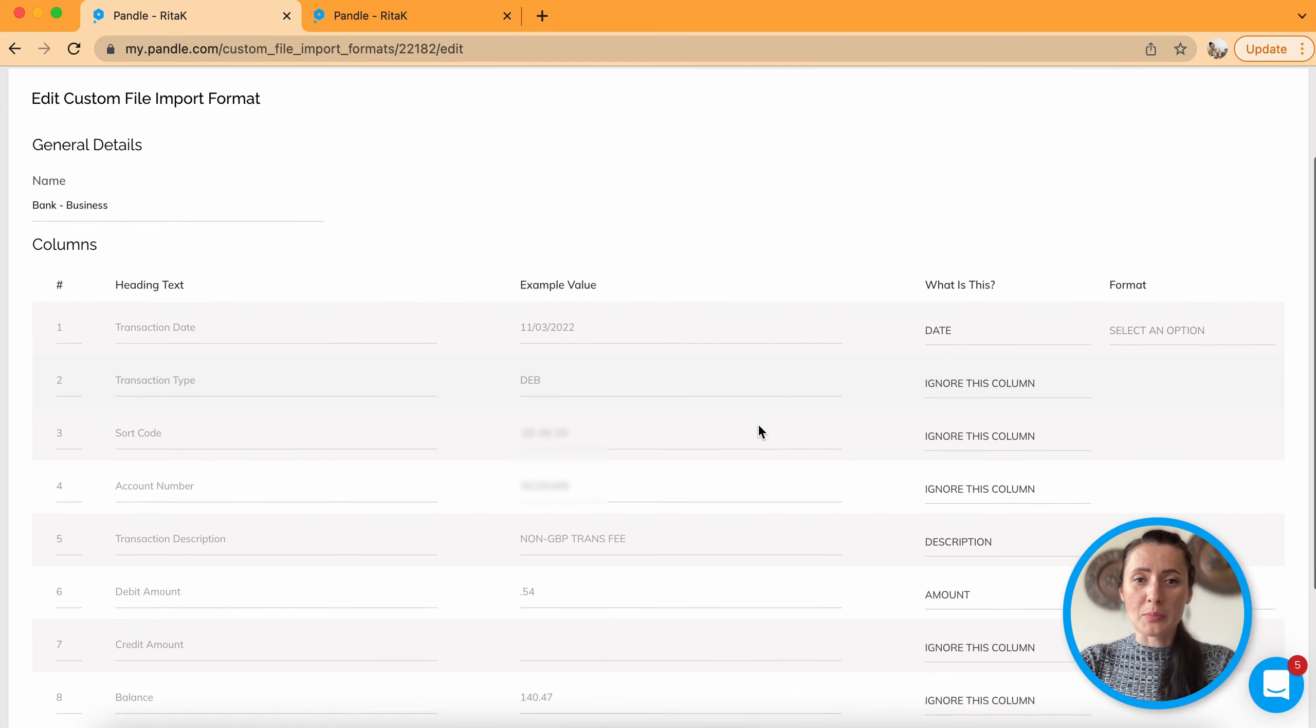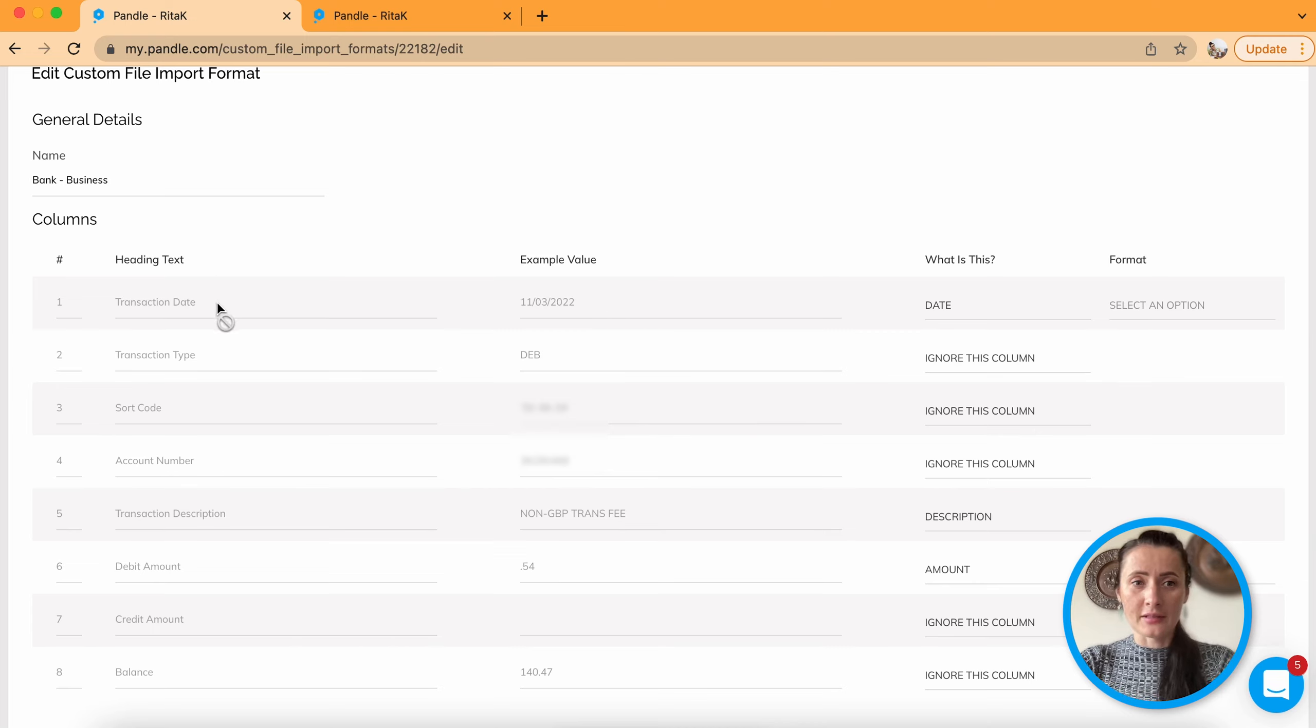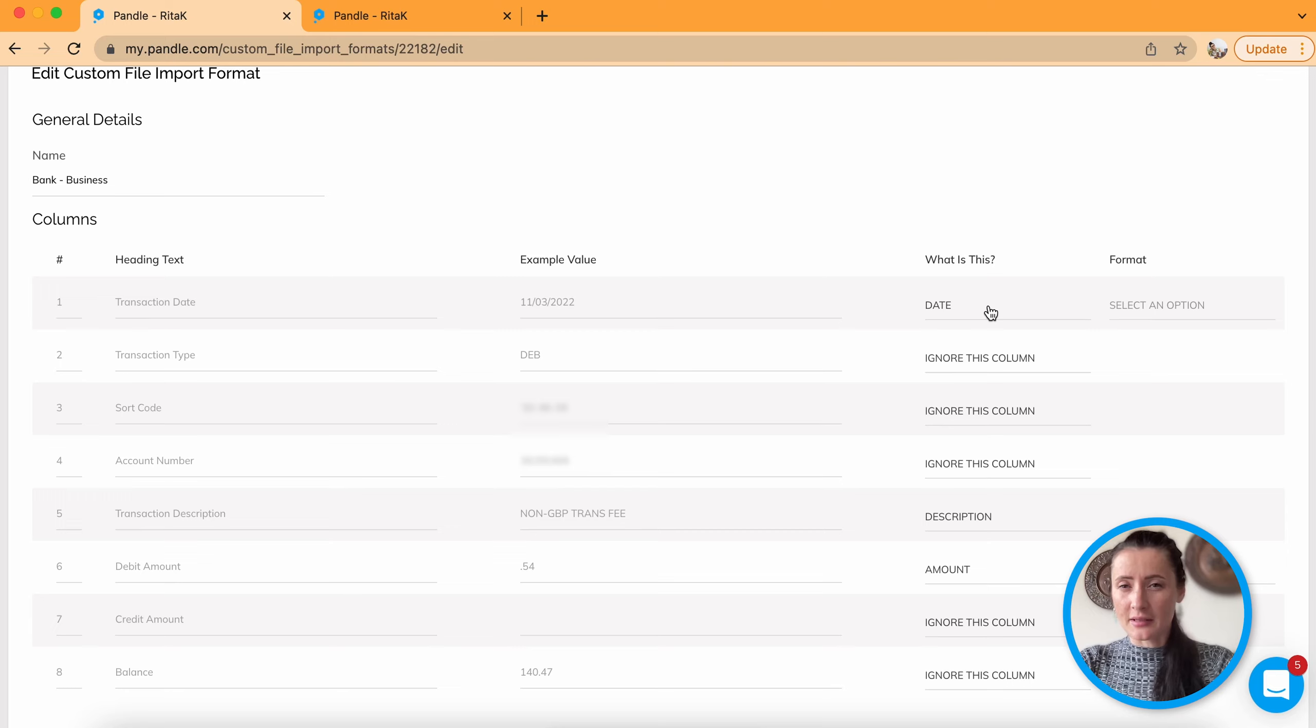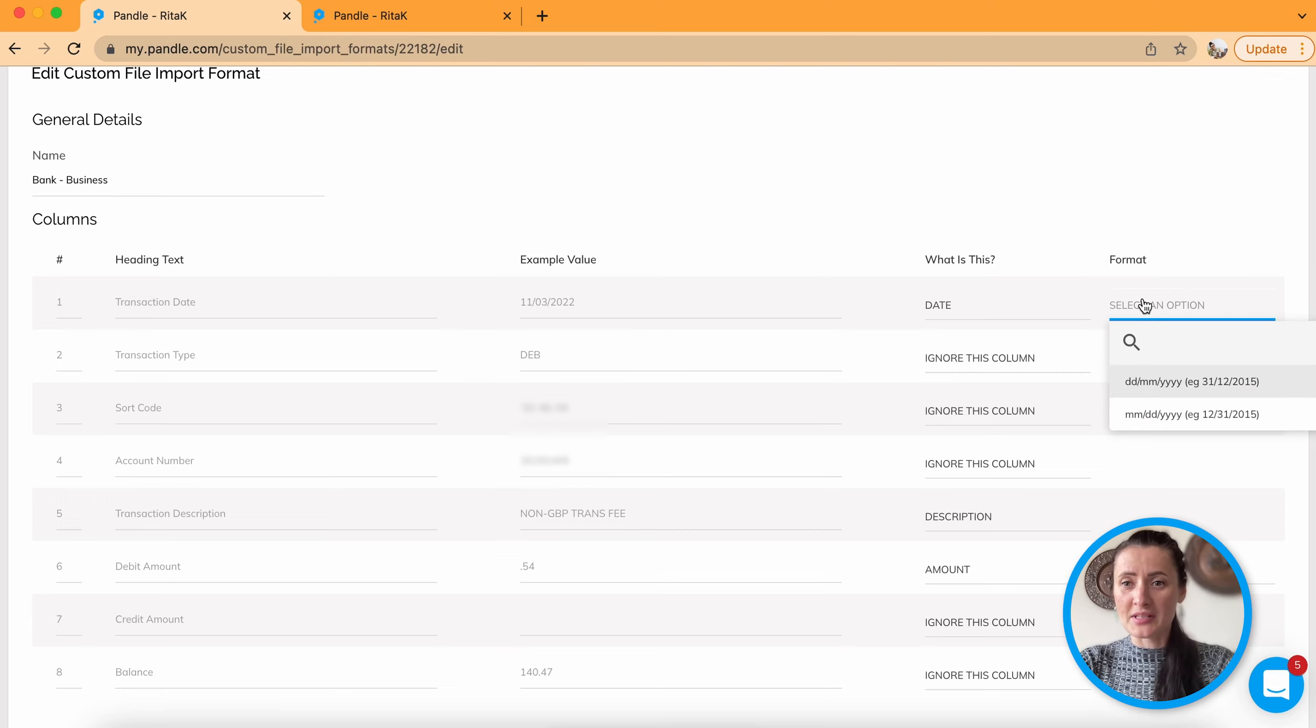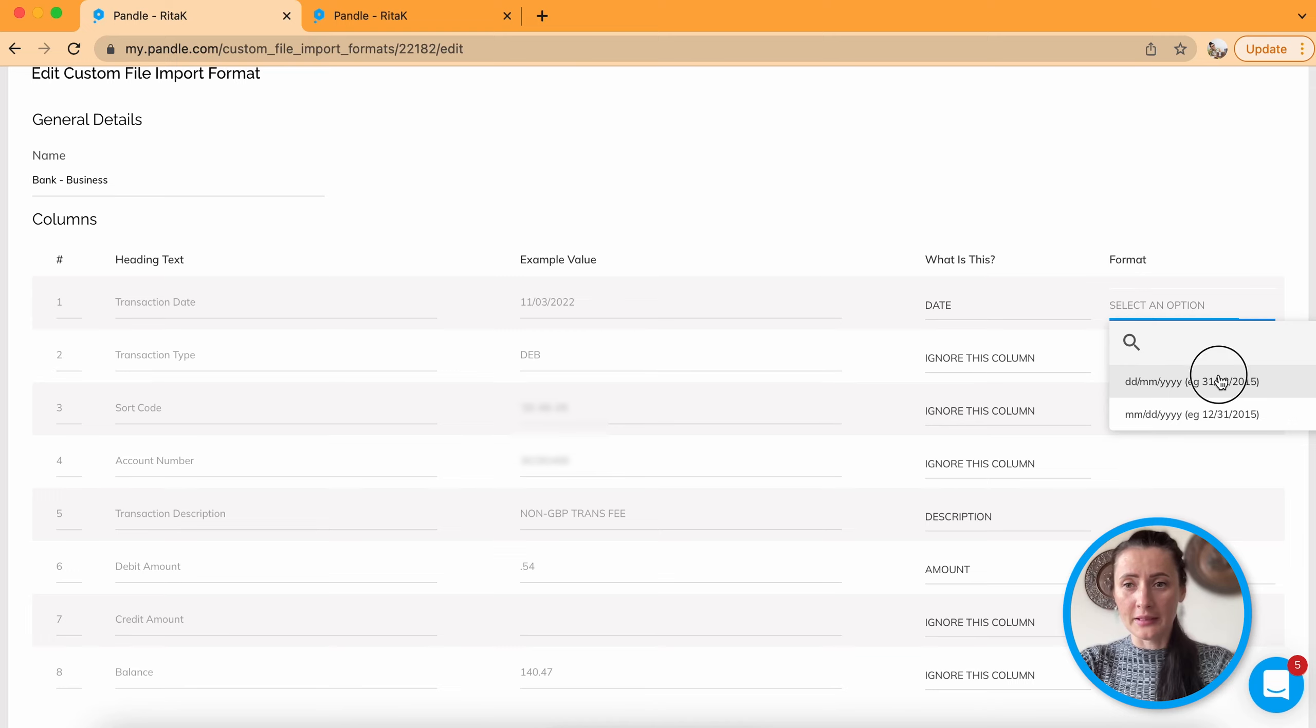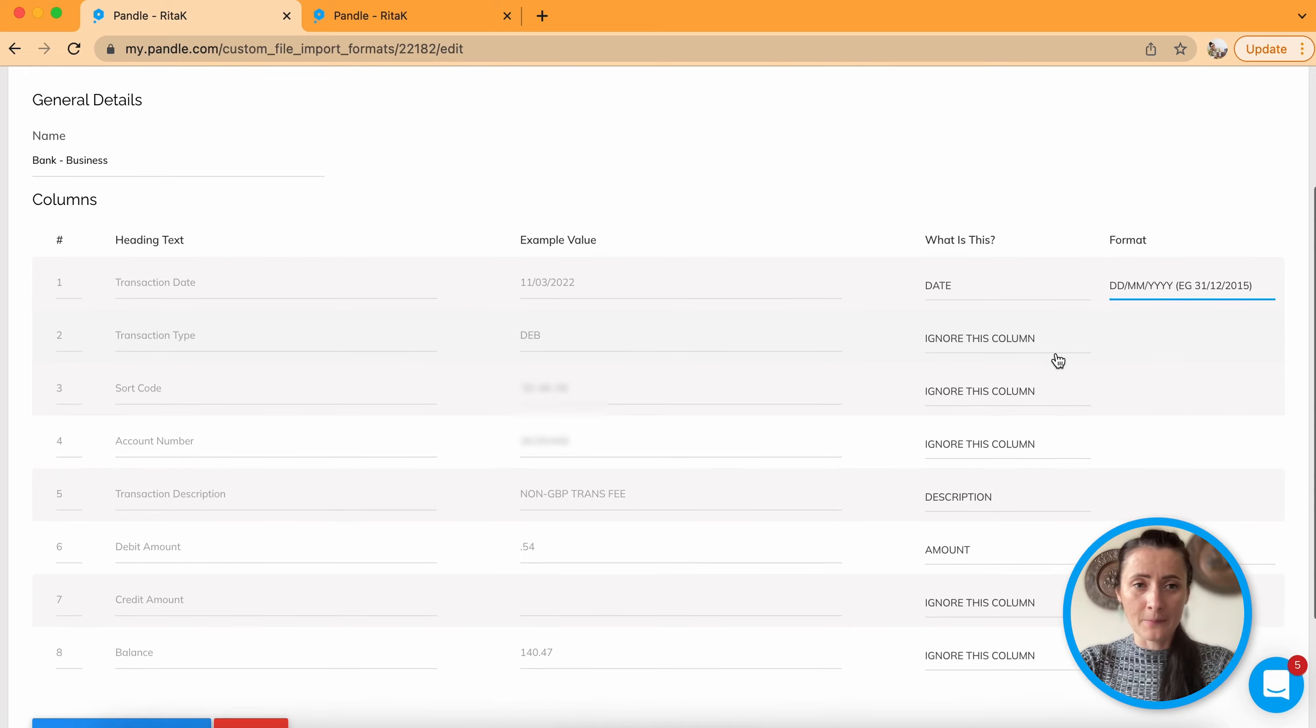Now we need to specify more information. So first heading text is date. An example value is 1103. So what is this? It already says system recognizes its date. But we need to specify format. So it starts with date follows with month. But in some cases you might have month first followed by date. Applies a one which which is applies to your bank statement.